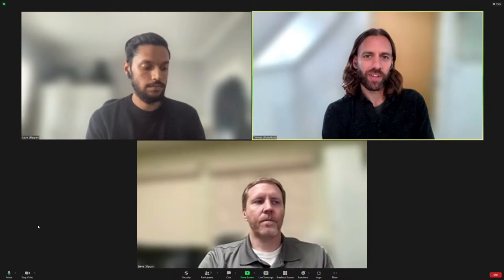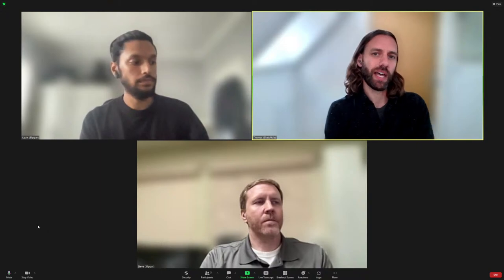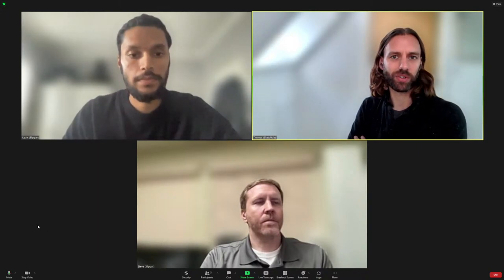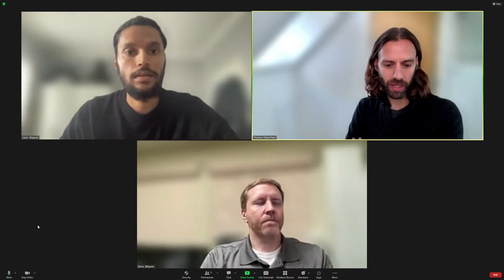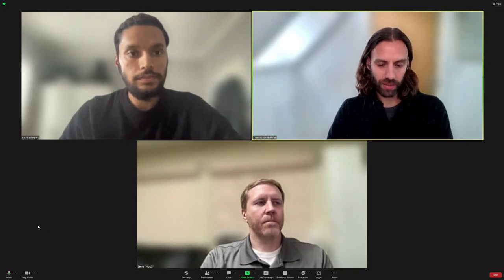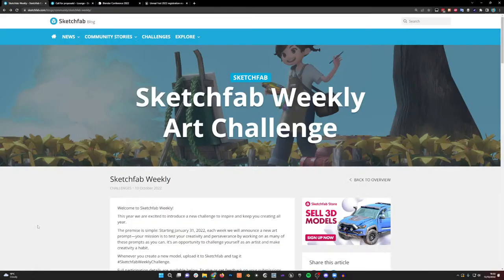Hello everyone, and welcome to another Sketchfab livestream. This month we are lucky to be joined by Uzair and Steve from the BlipR team, who will be talking to us about BlipBuilder and how to create AR experiences using assets from the Sketchfab library. Before we get into that, a few Sketchfab announcements and reminders. We are continuing to run the Sketchfab weekly art challenge.